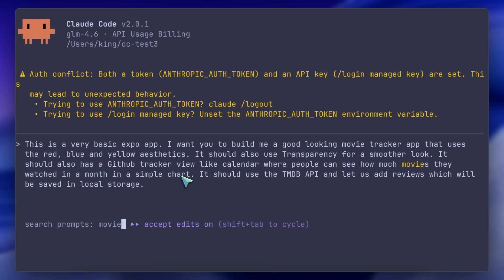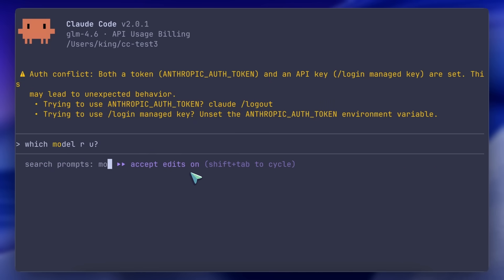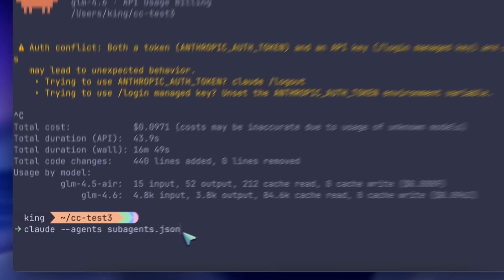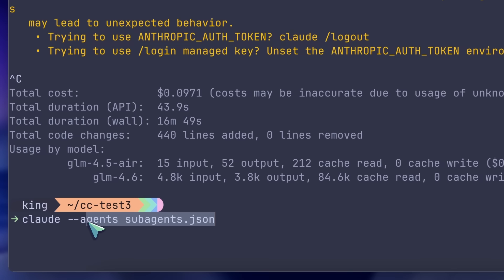Another thing is that you can start Claude with dynamic sub-agents, meaning that you just need to have a sub-agent config JSON file, and then you can simply mention it with the agents flag and use those sub-agents just in this session. This might come in handy for some specific workflows or CI workflows as well.